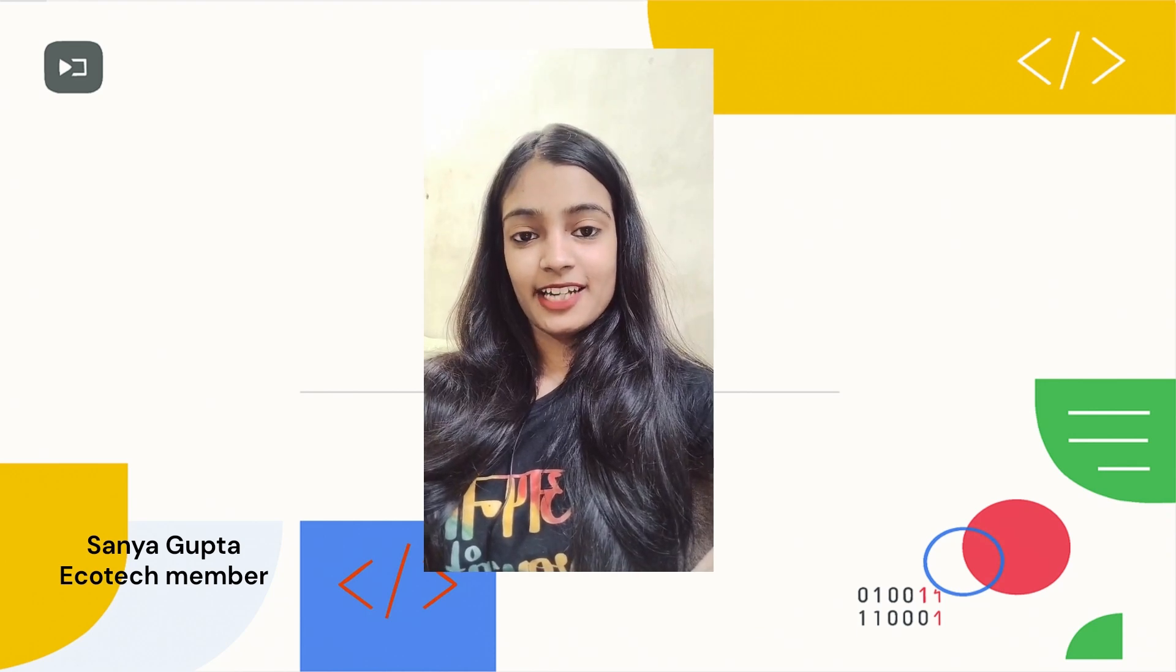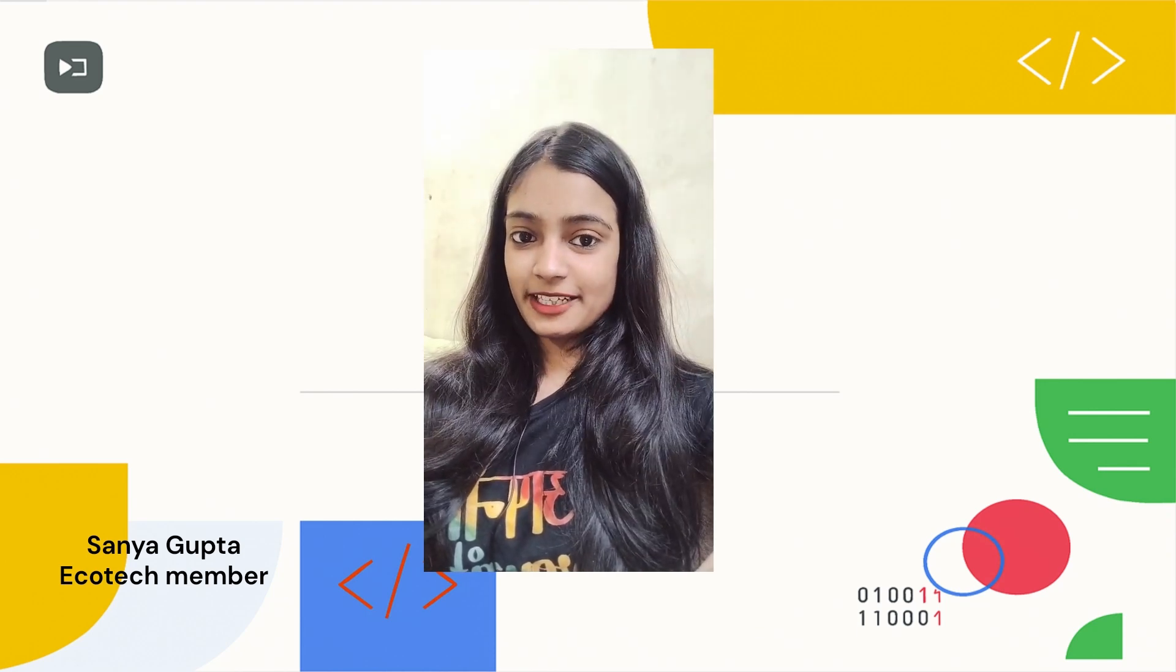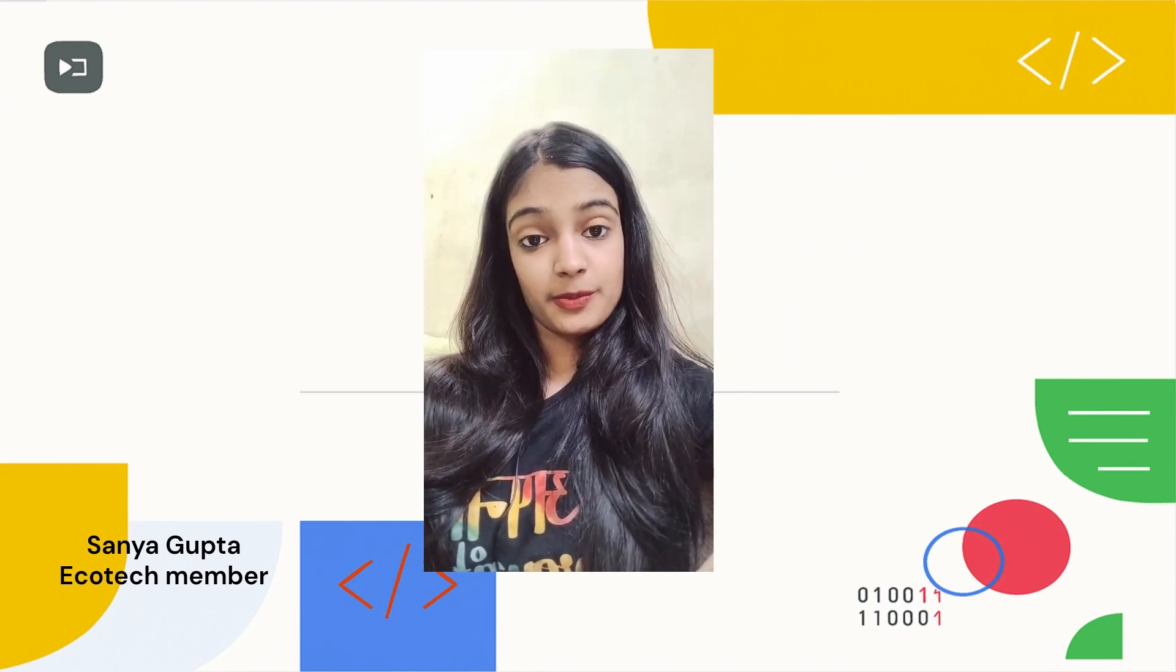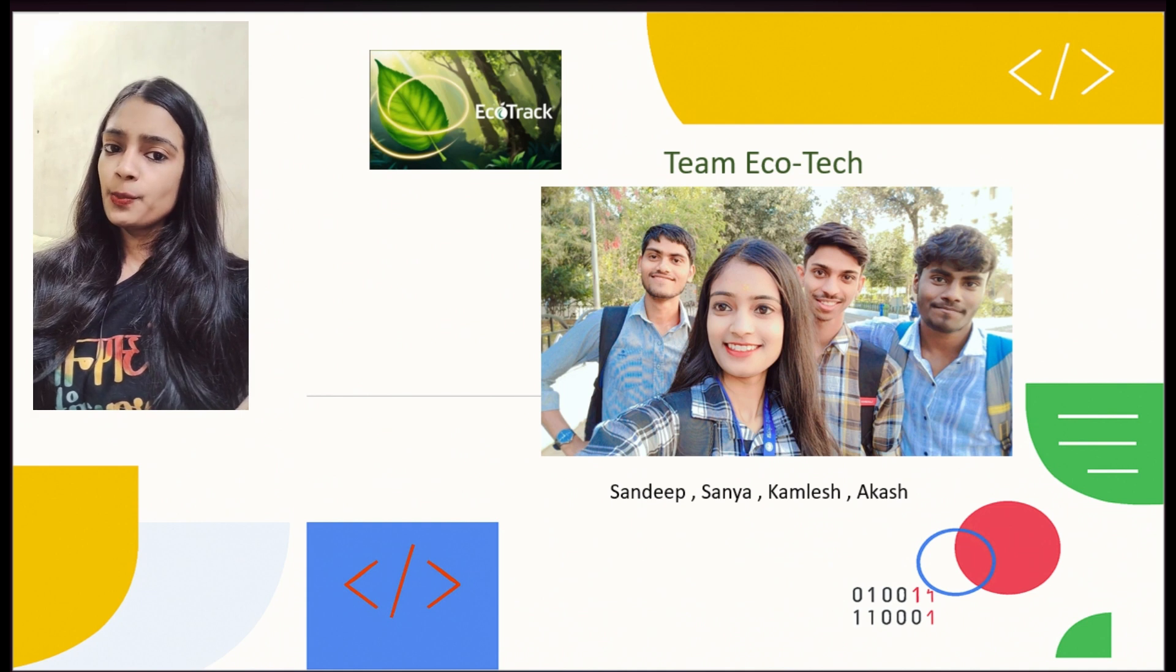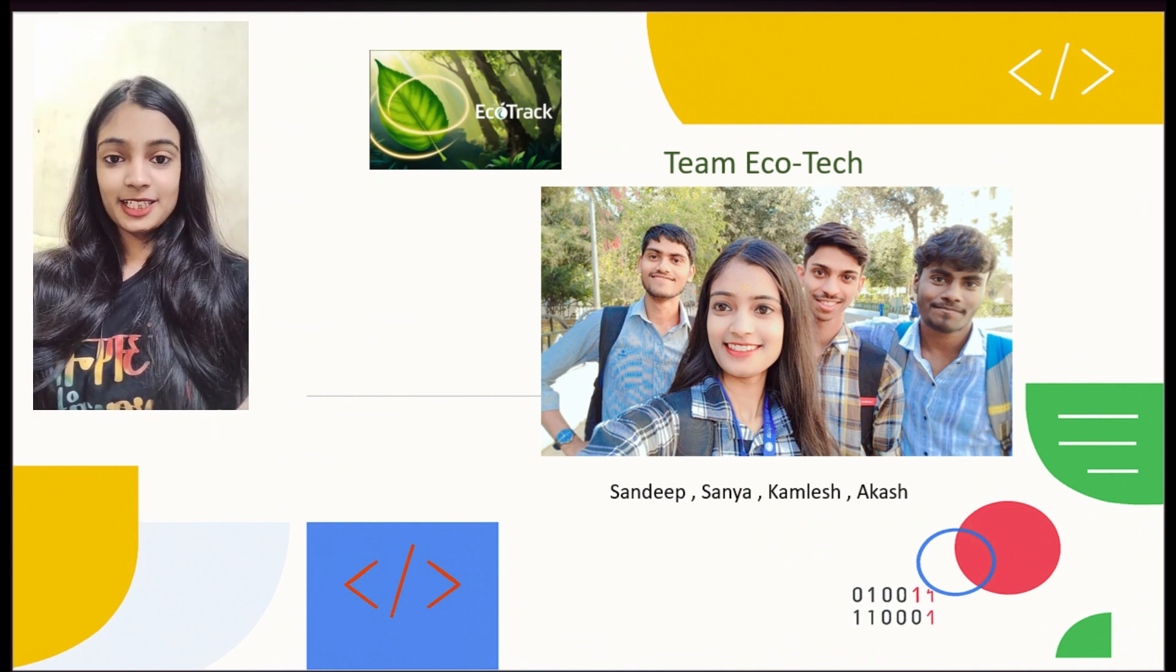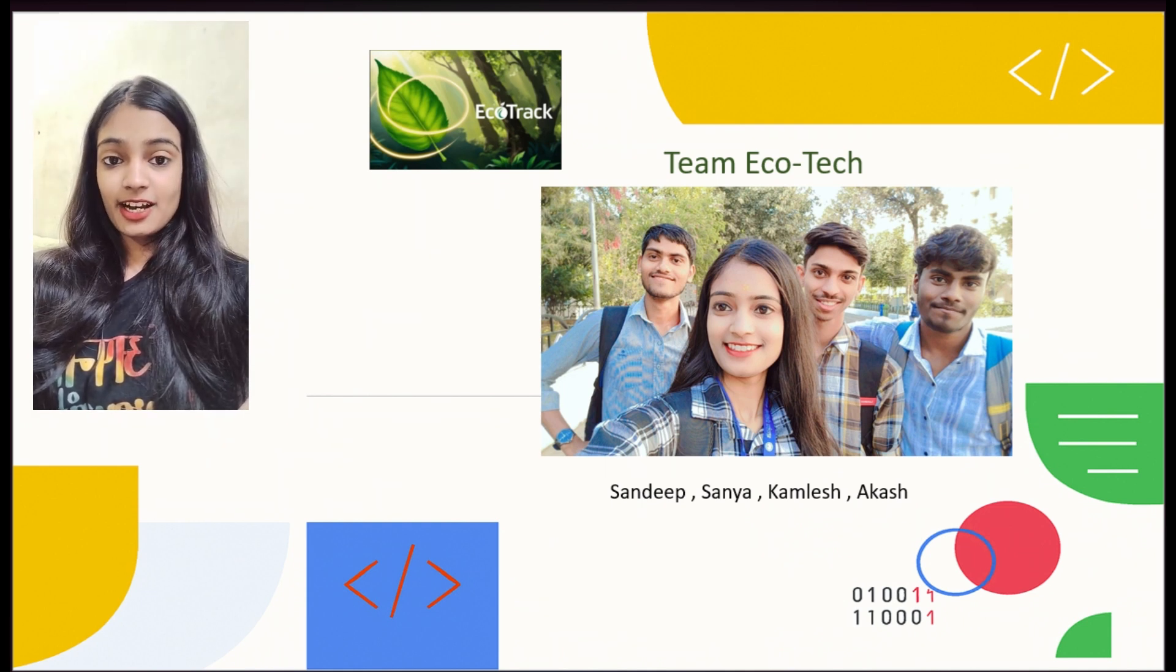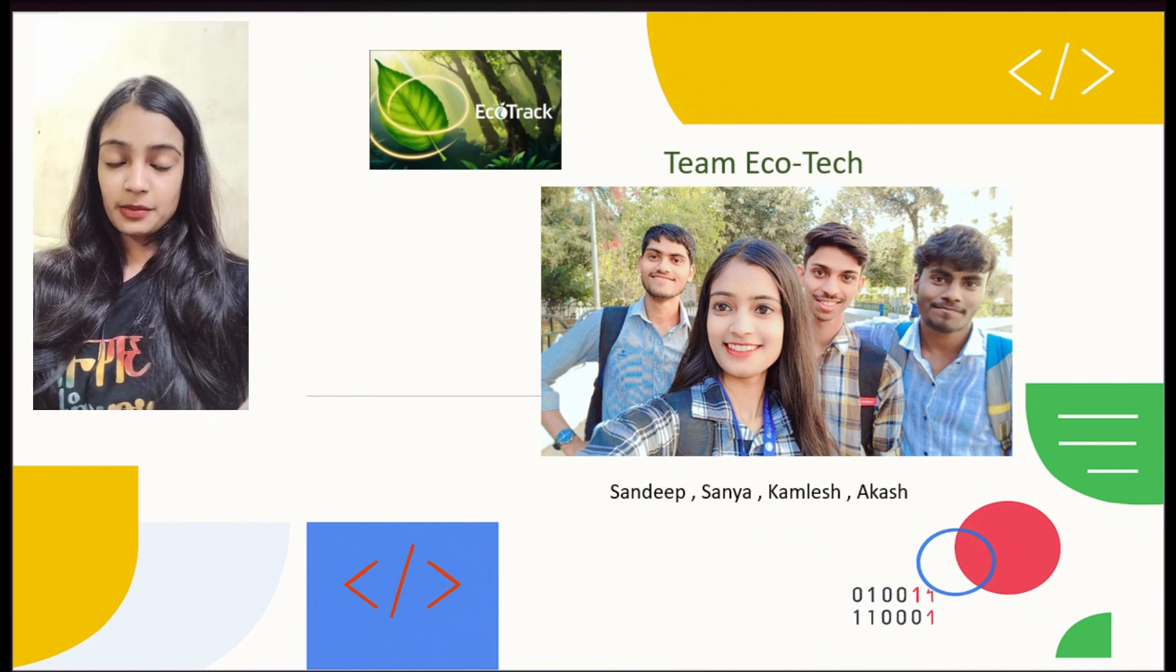Hi, I am Sanya and I am super excited to present our project, EcoTrack, with my super and amazing team: Kamlish, Akas, and Sandeep.